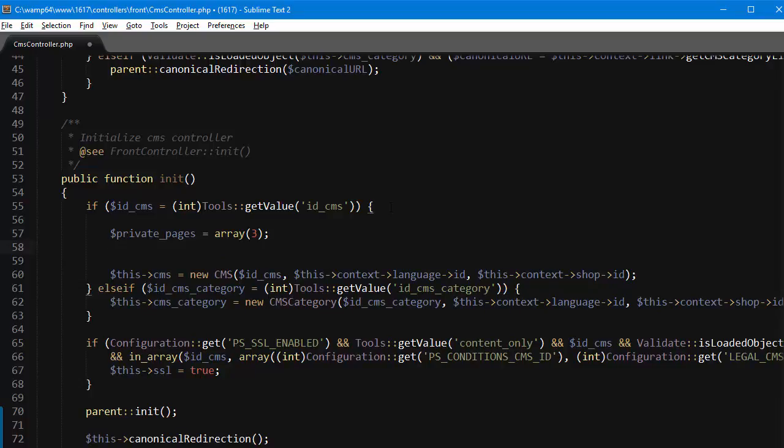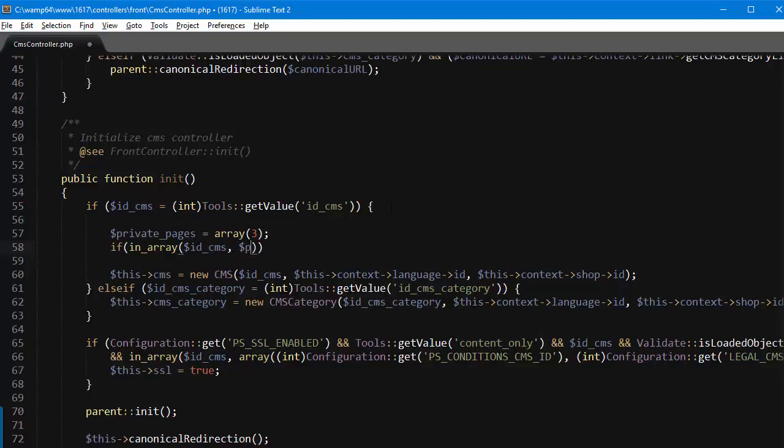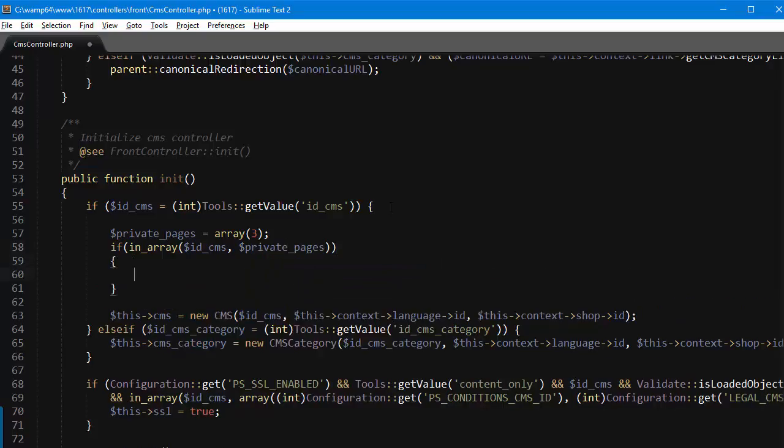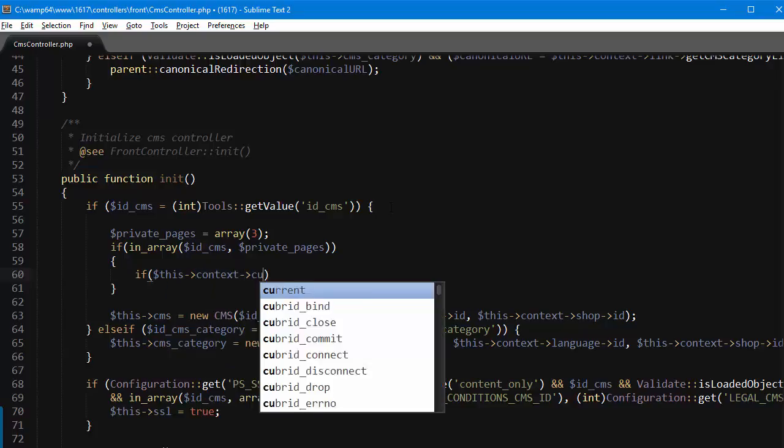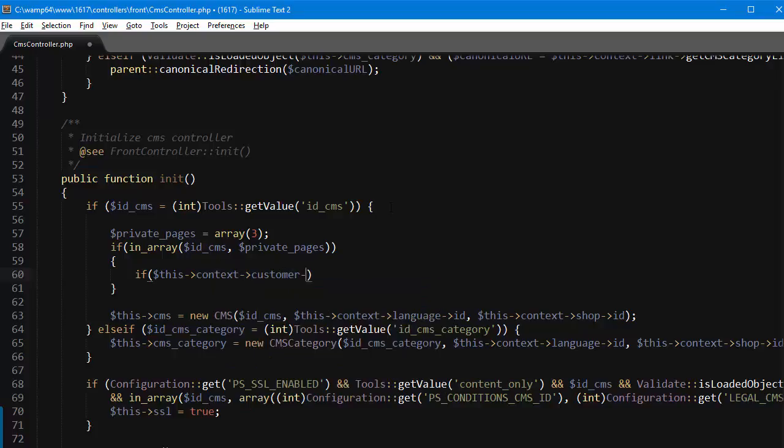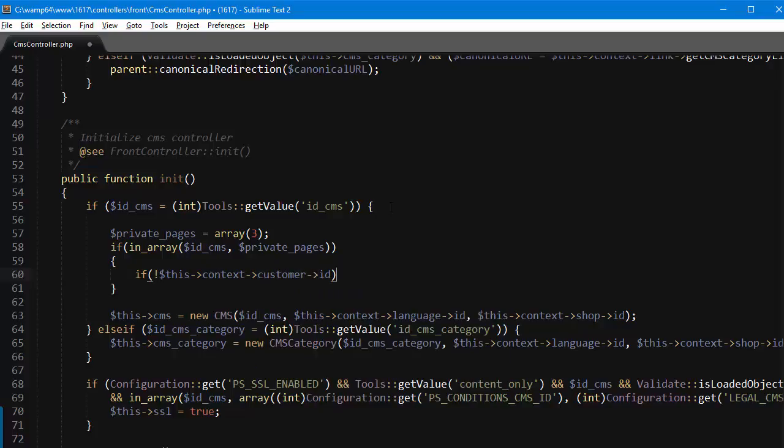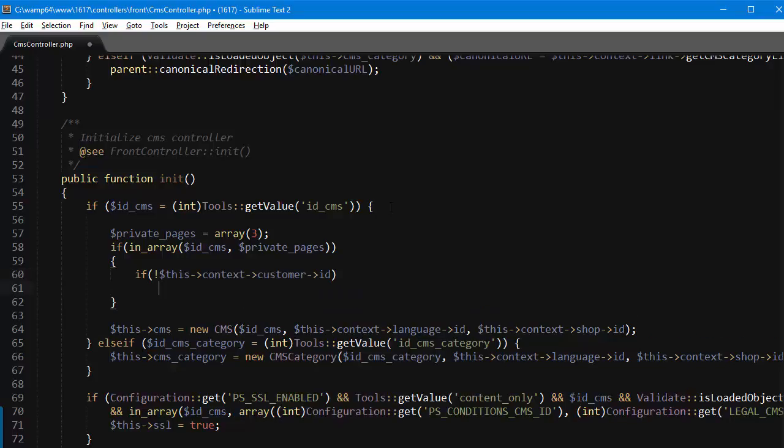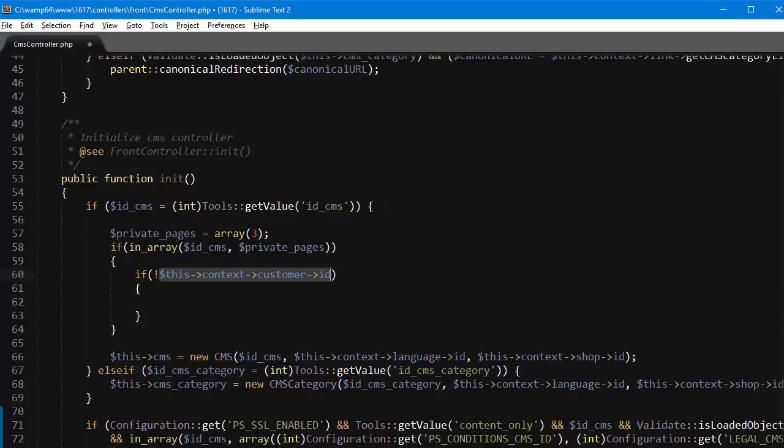Now for my condition, if the page we're currently viewing is contained inside that array, so if in_array and my needle is ID_CMS, my haystack being private_pages. So if this condition is true I want to make the page invisible for all non-registered customers. So if this context customer ID and I will check to see if this is zero or empty in any case.